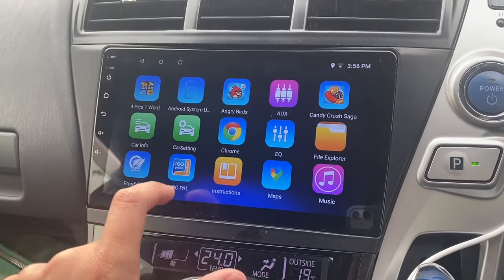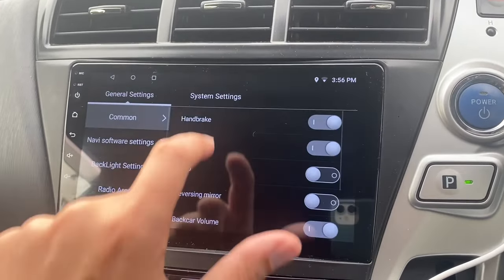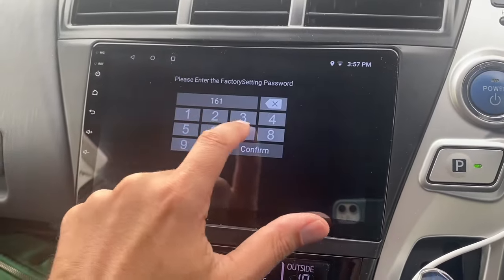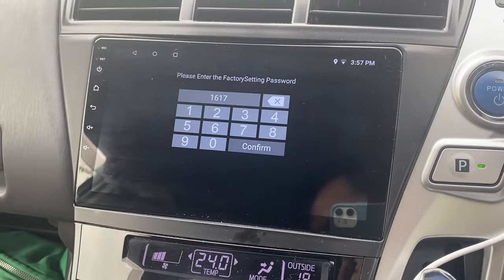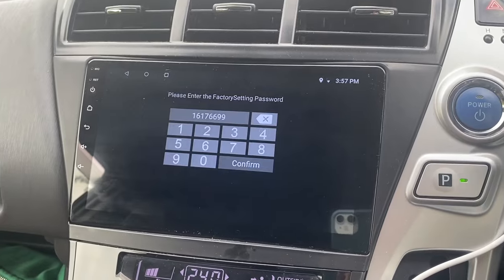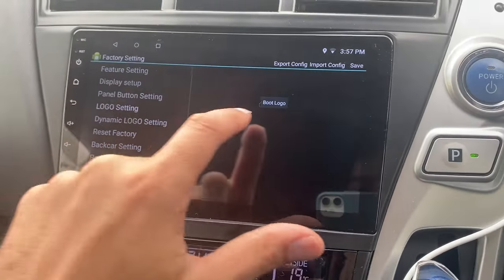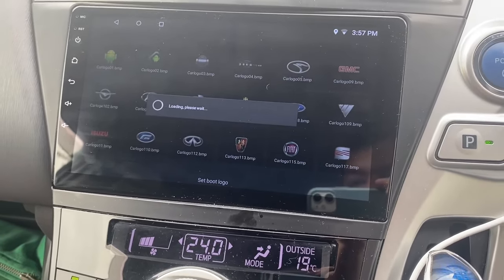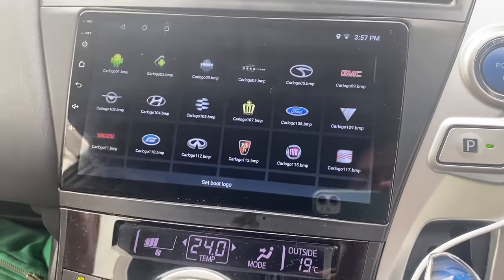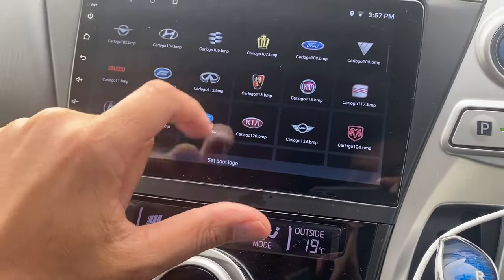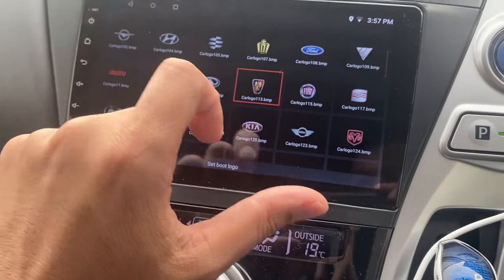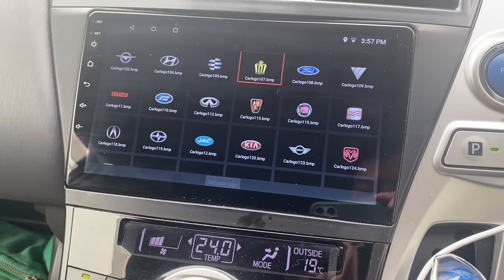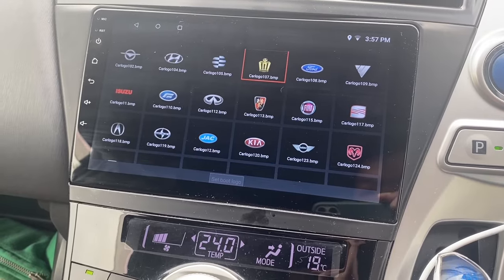Car Settings, System Settings, Factory Settings — the password is 1617 6699. Okay, so Logo Settings, Boot Logo — here we go. You've got the boot logo, so you can choose a different logo. I've got the Toyota one on, but you just need to select one. We'll select a different one — how about this random logo, or maybe that crown? That's quite good. Set Boot Logo — it's done.